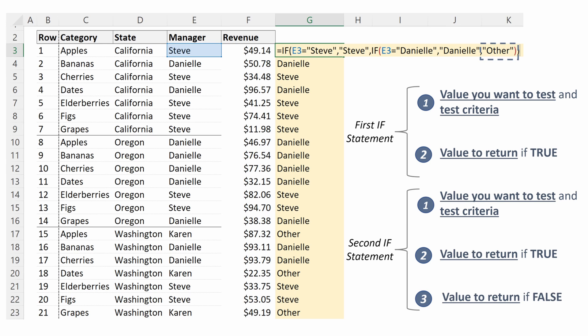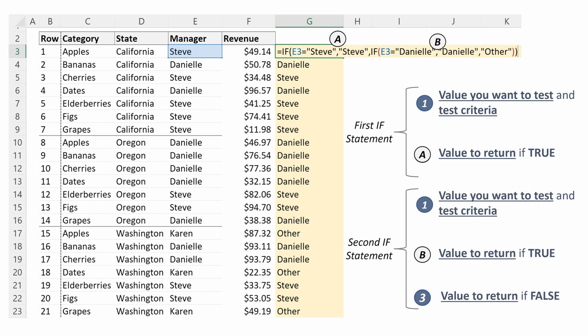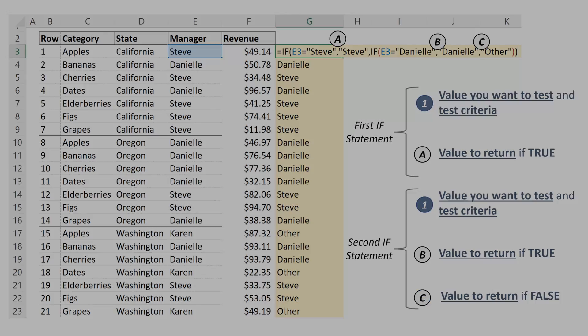We can see in this criteria list we have our three different potential outputs: the value to return if our first logical test is true, which is Steve; the value to return if our second logical test is true, which is Danielle; and the value to return if neither of our logical tests are true, which is other.